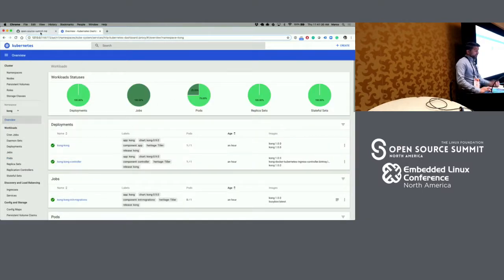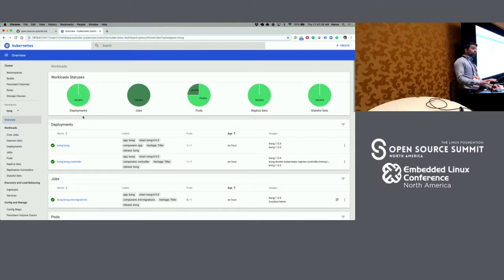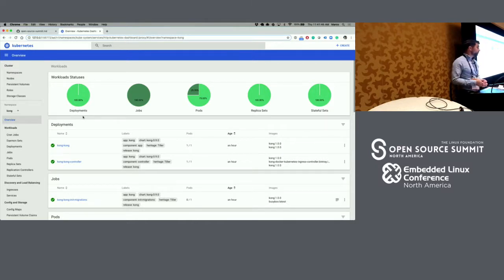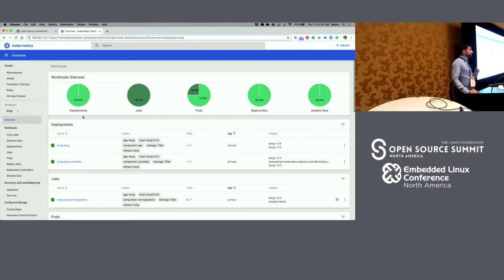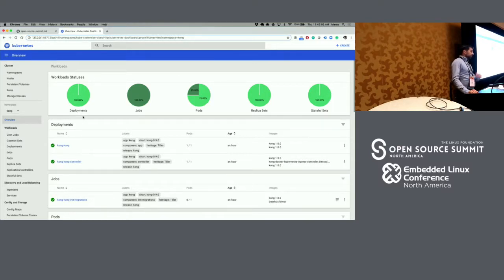Now that Kong is running, we want to do a couple of things. There is no other service or system running within this Kubernetes cluster but Kong. What we want to do is add some APIs, some services that will represent our APIs that we want to observe. We're going to be adding the APIs and then using the Prometheus plugin that Kong offers out of the box to get that observability automatically into Grafana — in one click, basically.